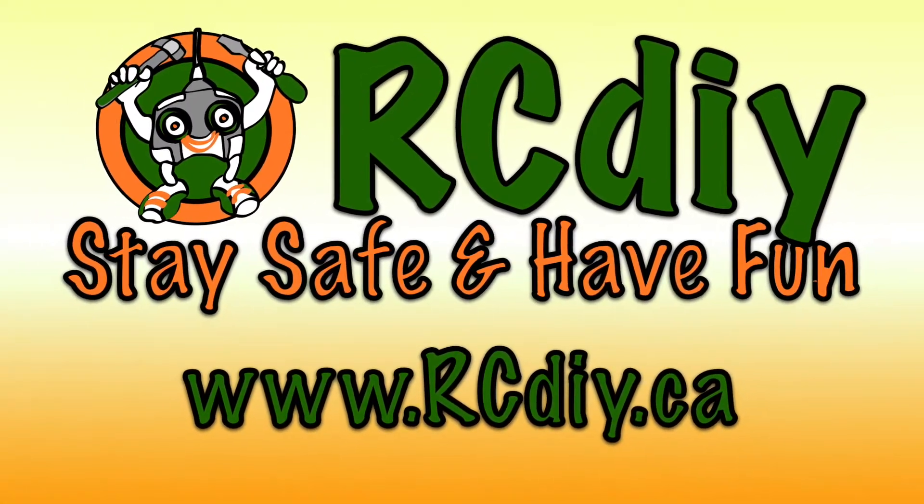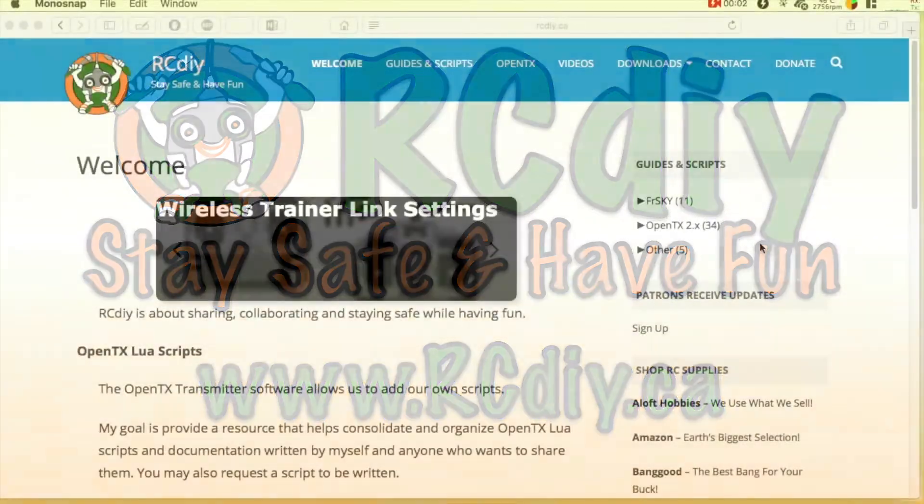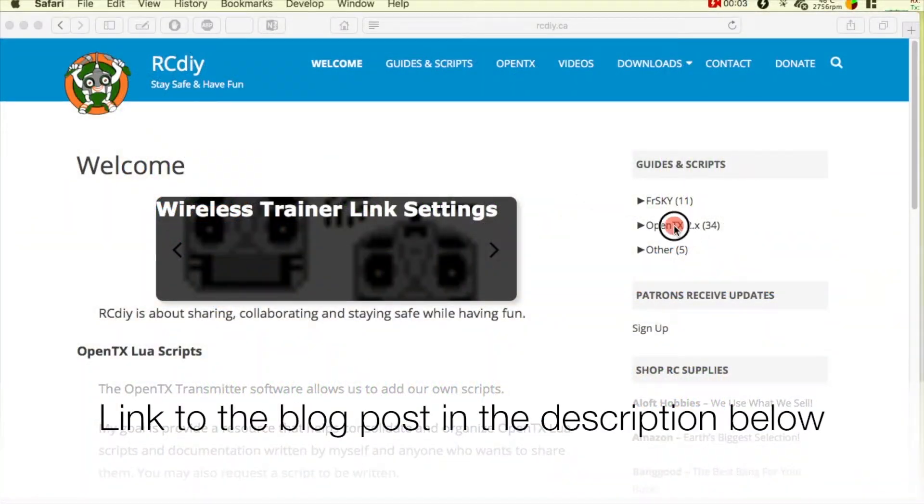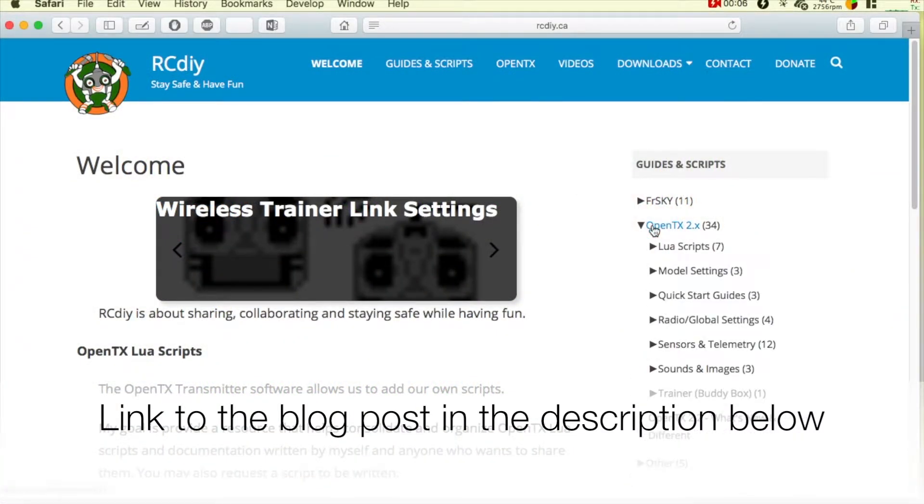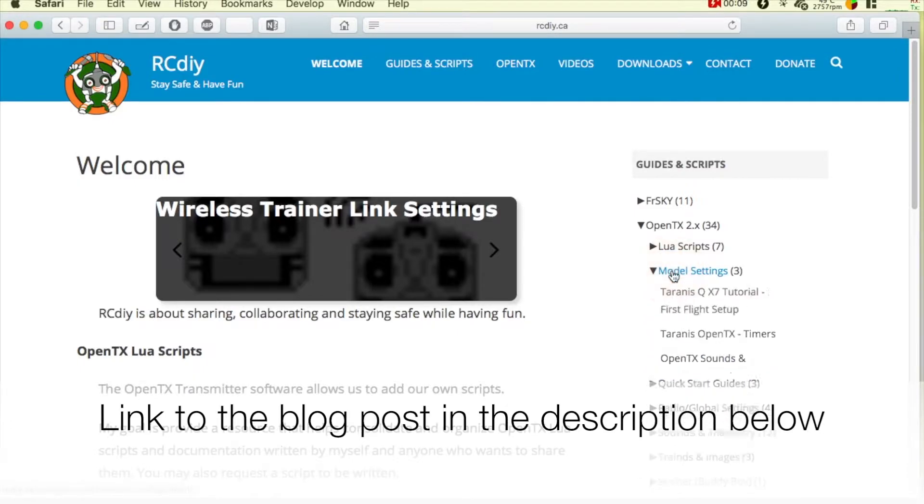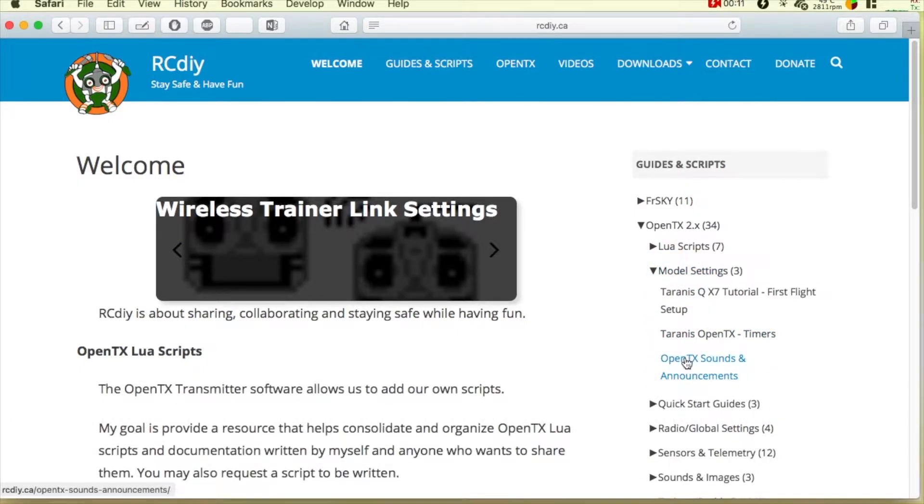Welcome to another video from rcdiy.ca. This video is part of a series of videos and playlists related to sounds and announcements in OpenTX 2.2.